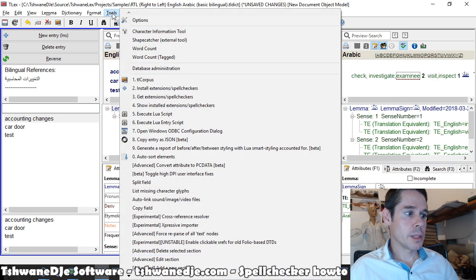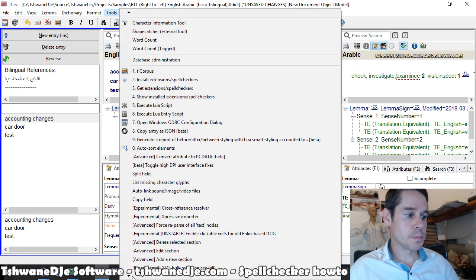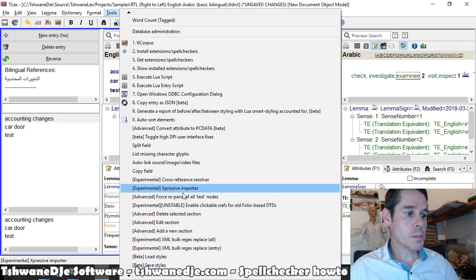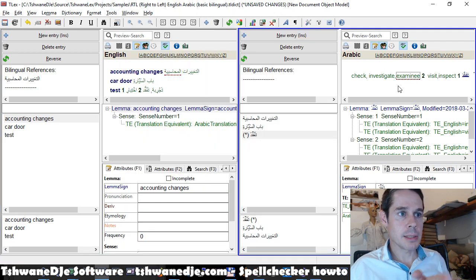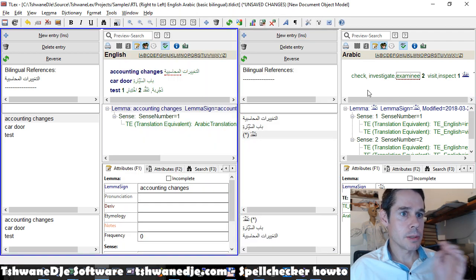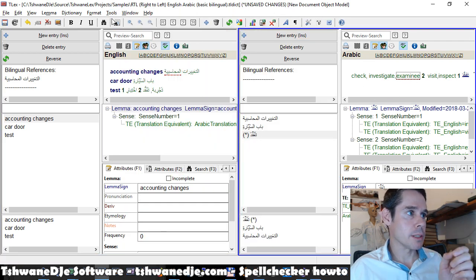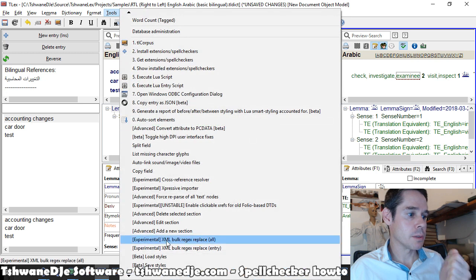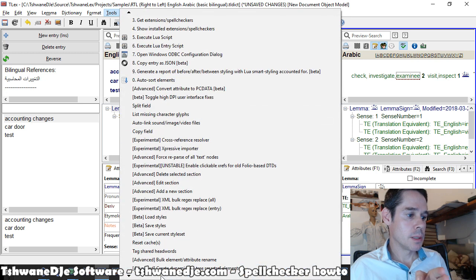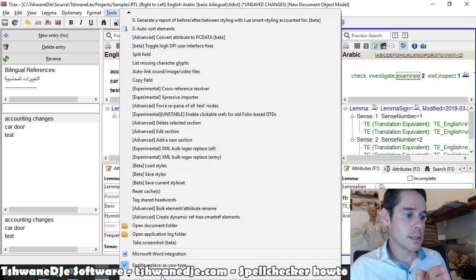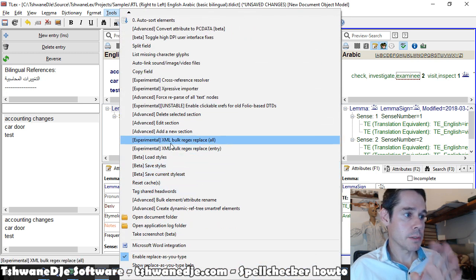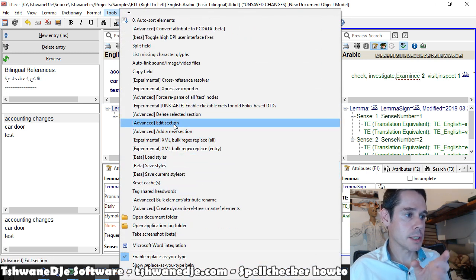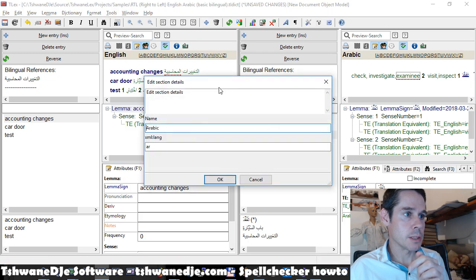Or we can use on the tools menu, if we select the side we want to modify, we can say tools, edit section. For the selected section, say advanced edit section.